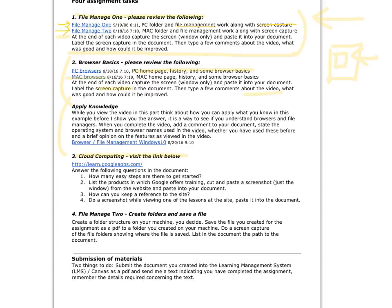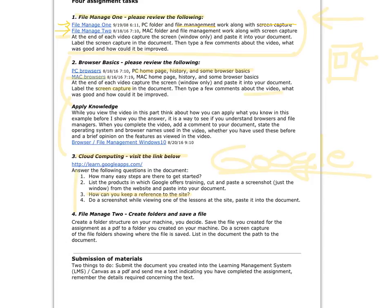Cloud computing. This is a great resource. If you need to learn a little more about some of the Google Docs and things that are available, you can go back to this. Can you keep a reference? Well I was looking for you to say a bookmark, or a favorite depending on your browser.